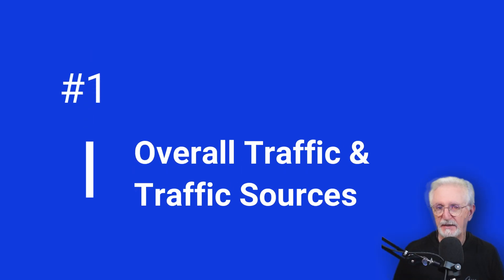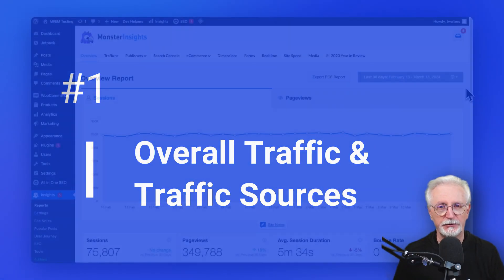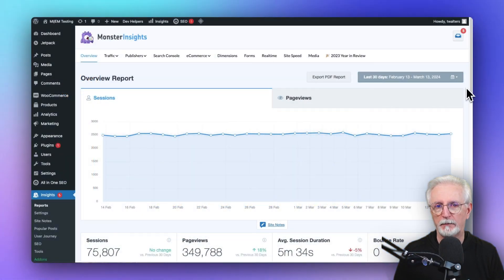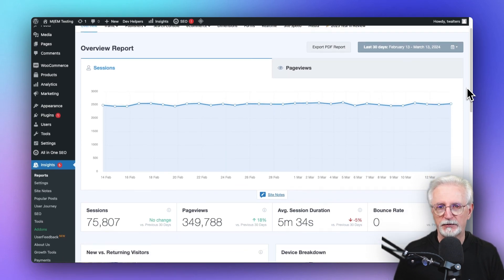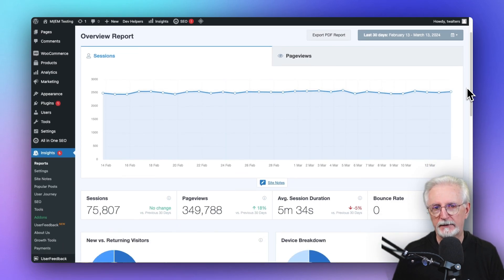To see how many people visited your site, you can find it by going to the MonsterInsights Overview Report, and you'll see it right here at the top of the report.